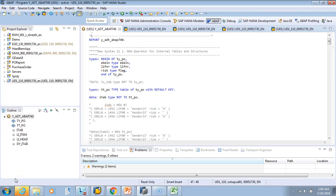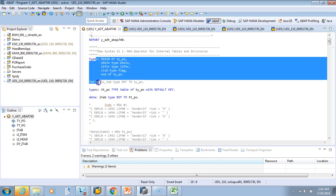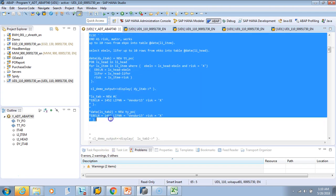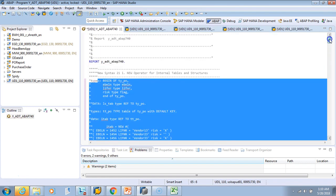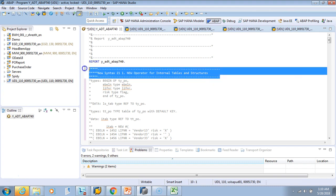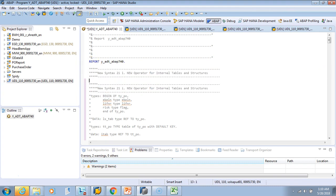We just saw that the new operator can be used for internal tables and structures, but new is also used to define objects of classes. In this video we'll see how we can do those declarations and use the new operator for classes. Let's comment whatever we wrote in the previous video using Ctrl+7, and then we'll copy this and label it as 21.2 new operator for class objects.